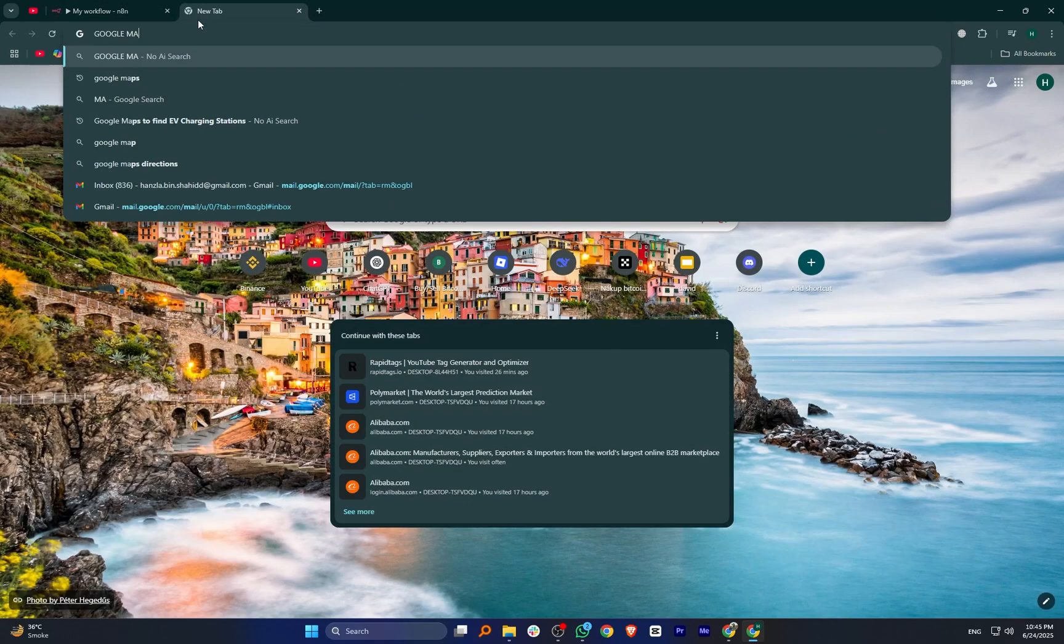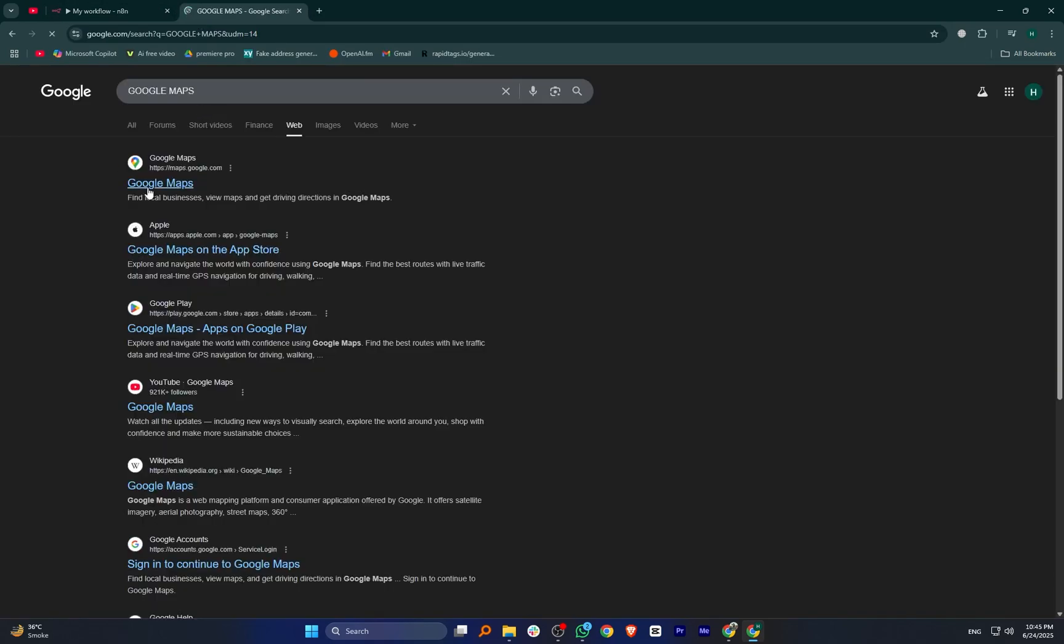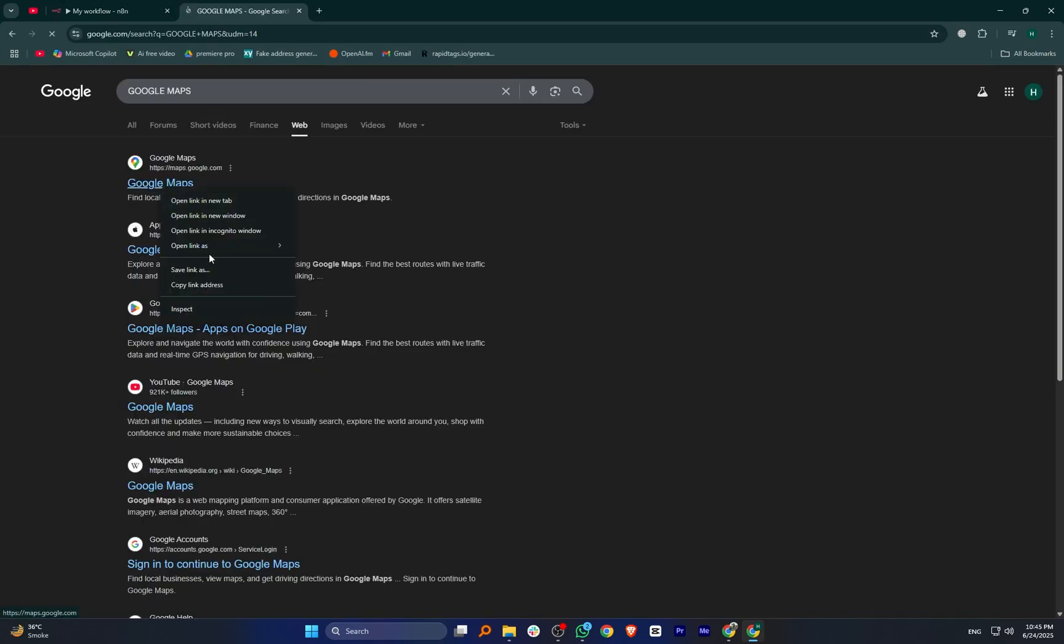Then, in a browser tab, go to Google Maps, find the location or service you want, and copy the URL.